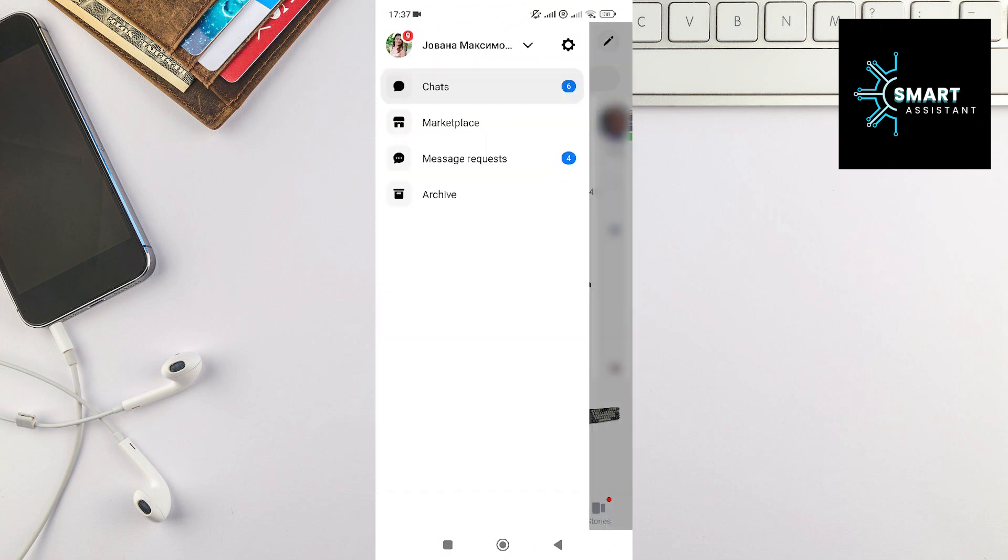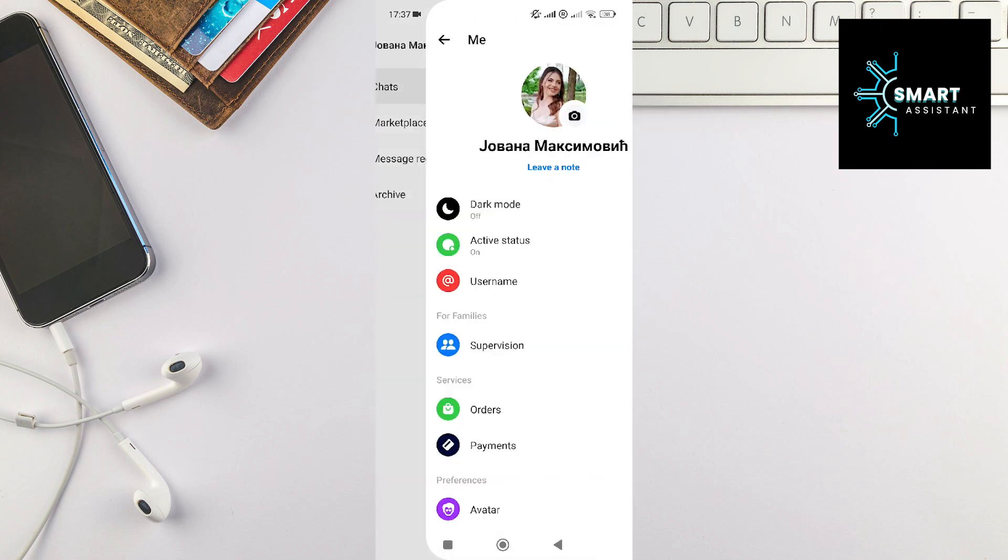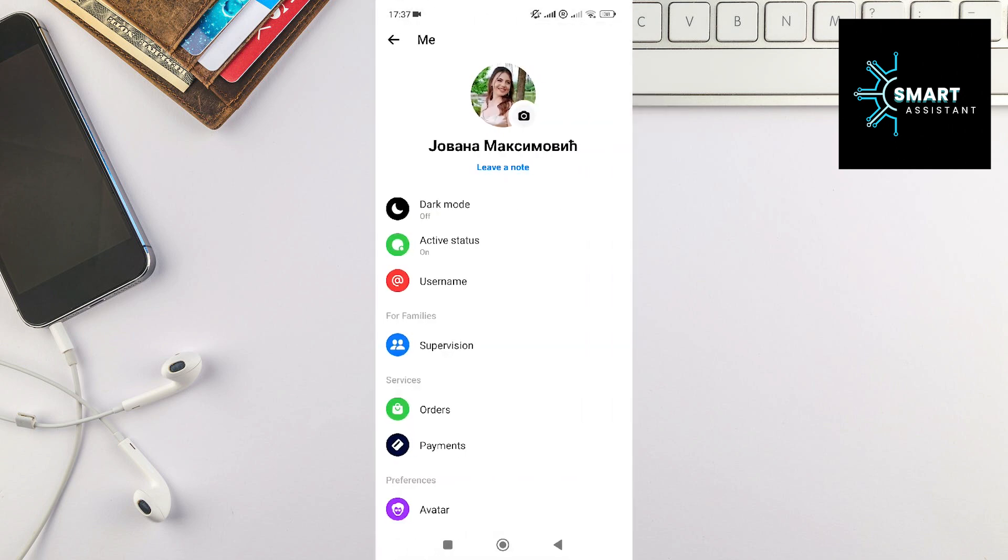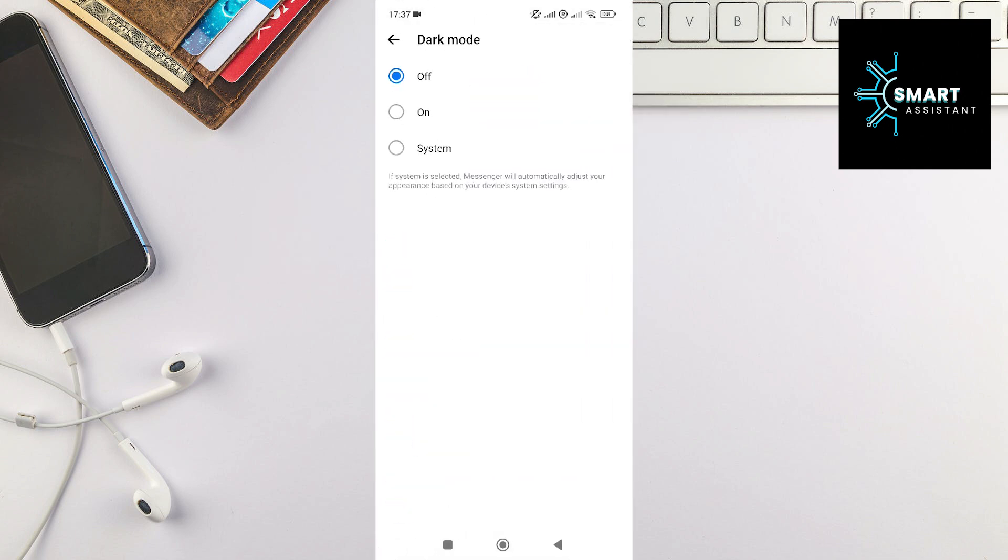Now, in this section, tap on the gear icon. Once you've done that, tap on the Dark Mode option and then tap on On.